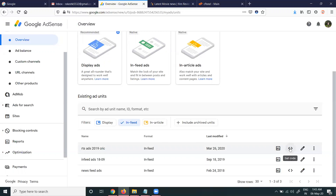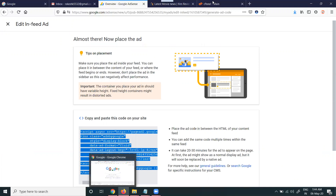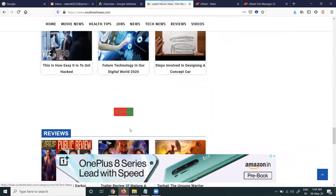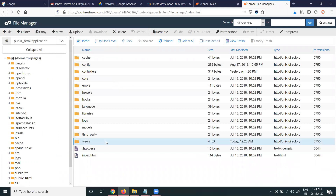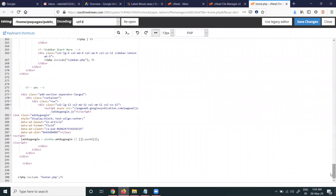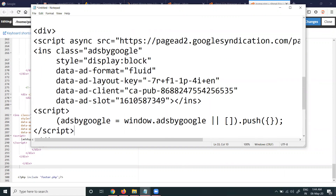Select the ad, copy the code, then log in to your cPanel and go to File Manager. Go to the home page option first. Based on the developer coding, you will have the files there. Here I'm adding the code before the footer PHP file. Open the code in Notepad and write the division coding, then paste the code in the correct place.